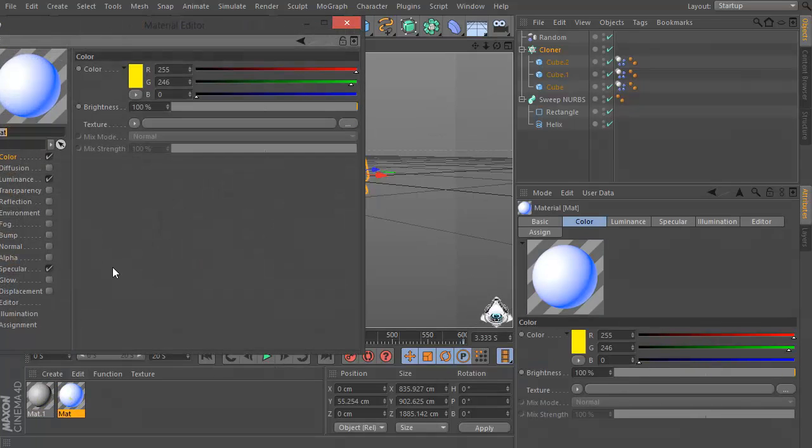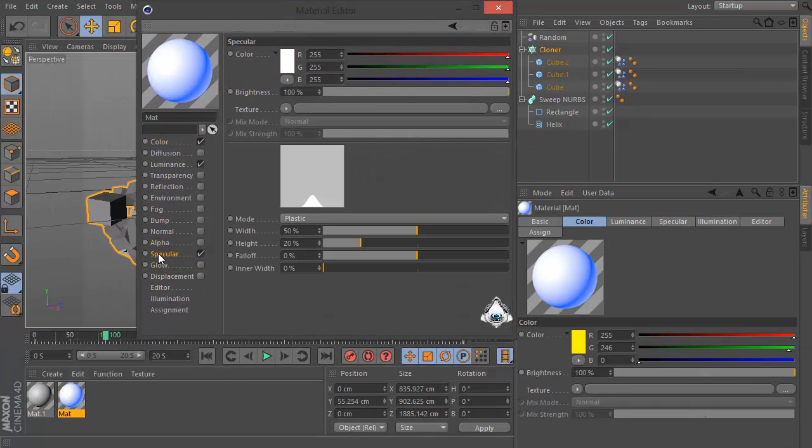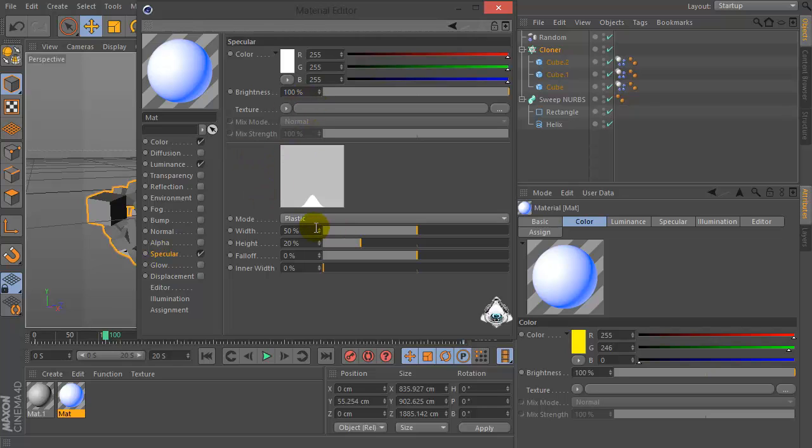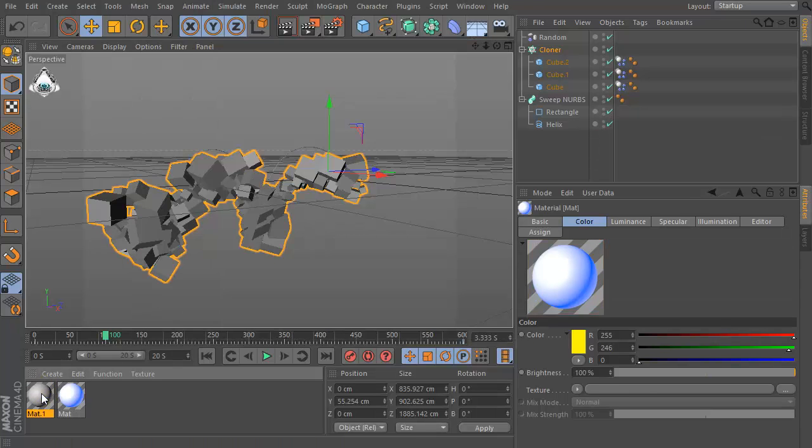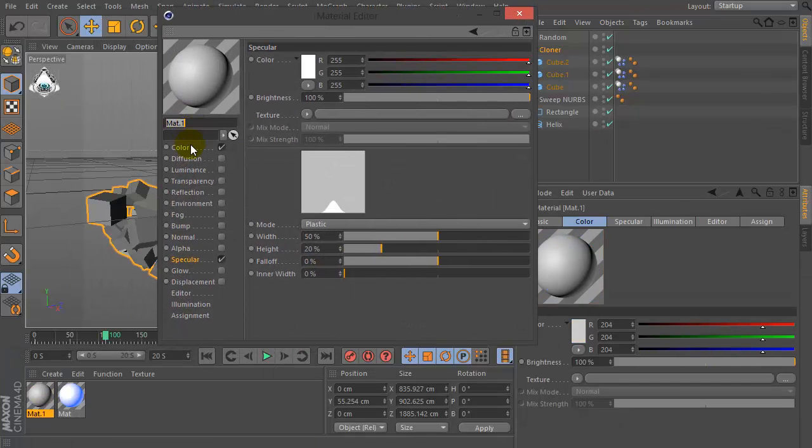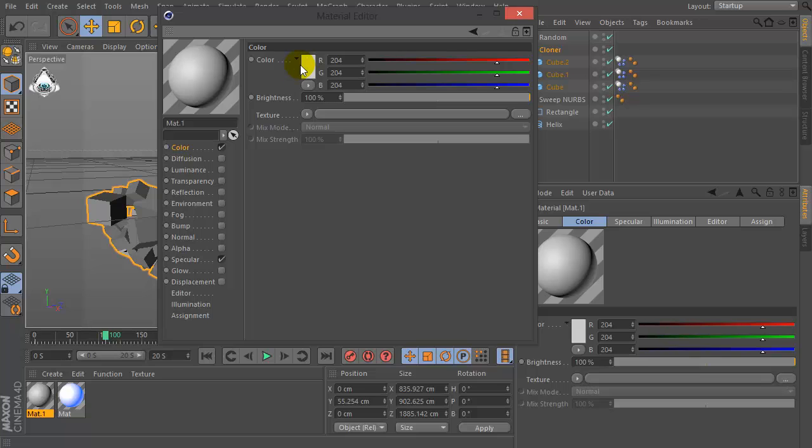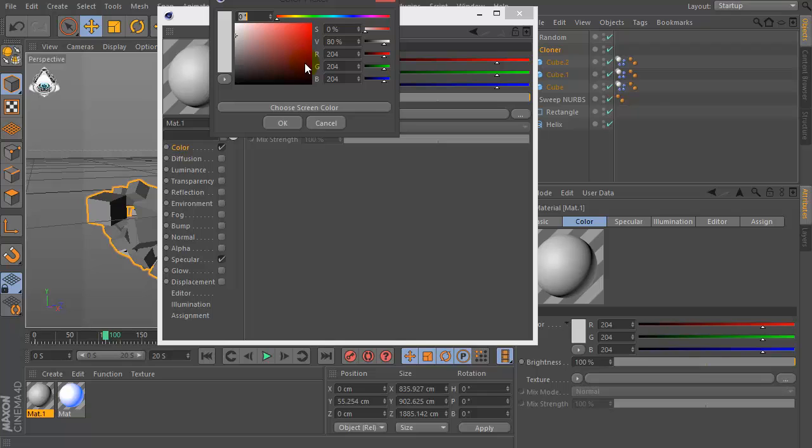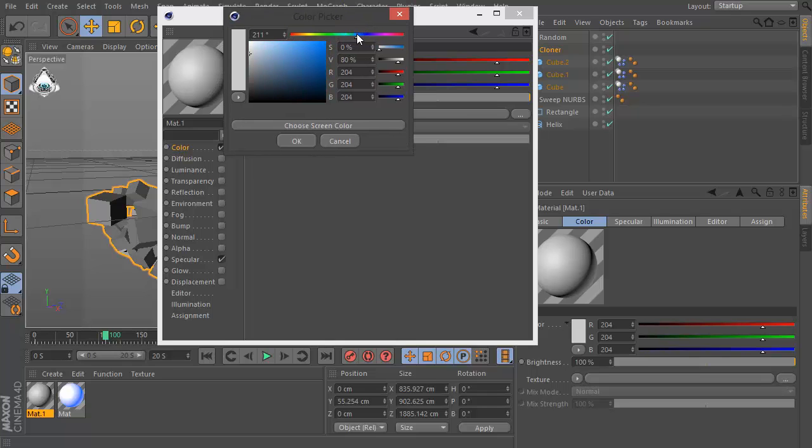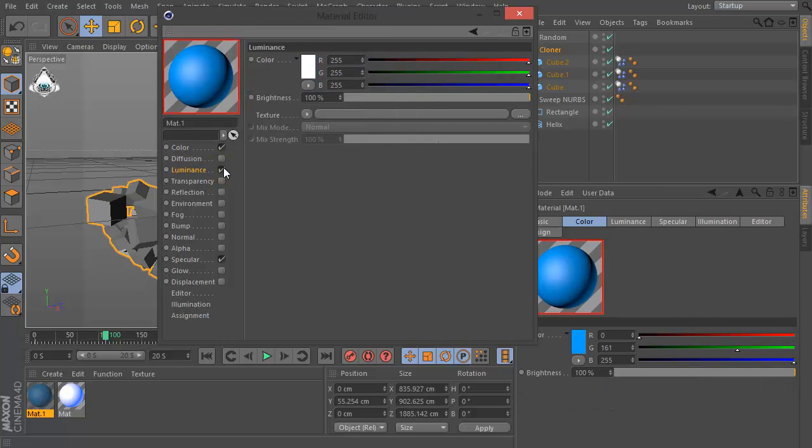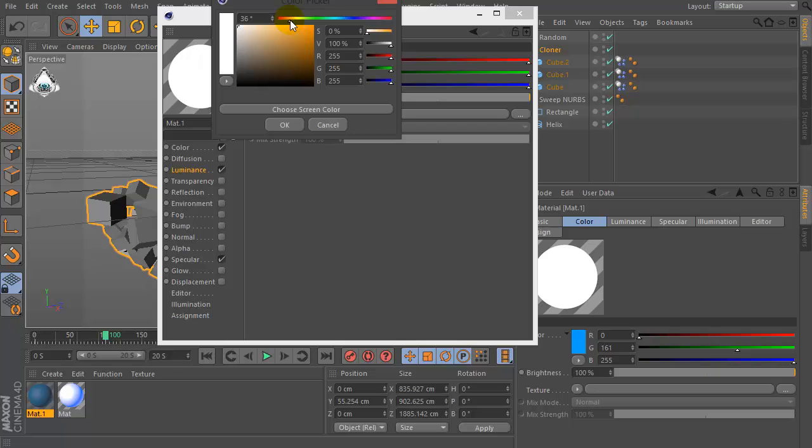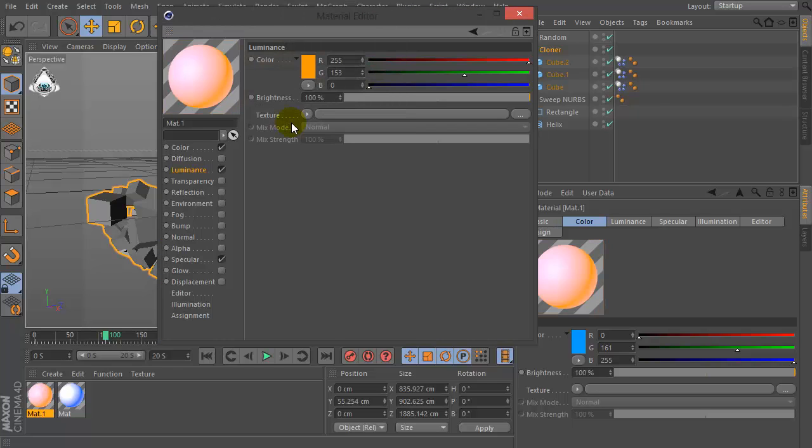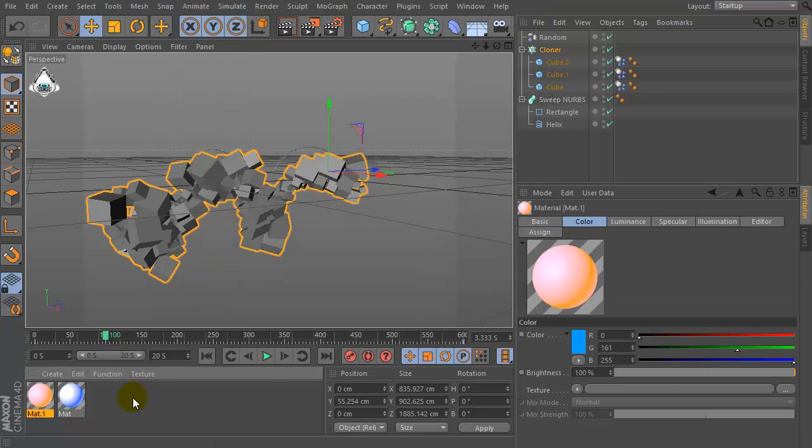Then let's create, sorry, specular with width by 55 percent. Okay, now set a new color again and set color like blue and luminance by orange for example.